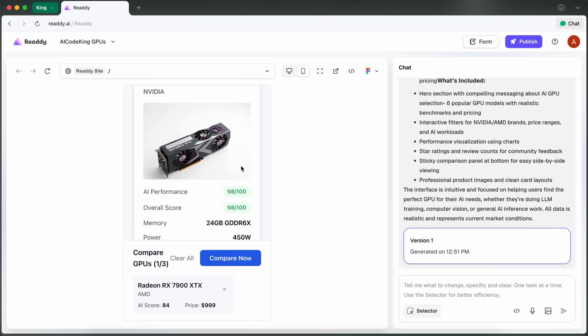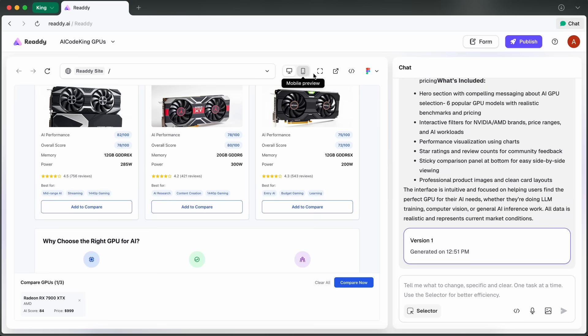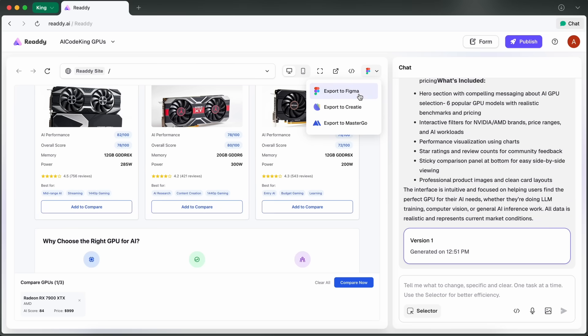You can also see some options here as well—like here's the option to refresh, as well as the routes. You also get the full screen and share options, as well as download code, which will allow you to use it manually. You can also export this site to Figma, Createy, and MasterGo as well if you want to do that.